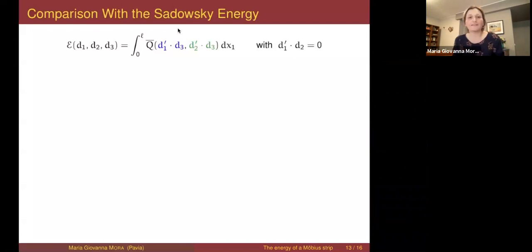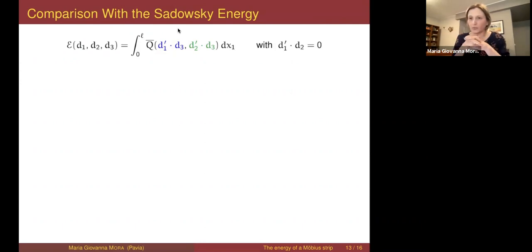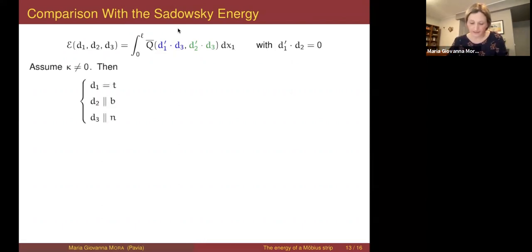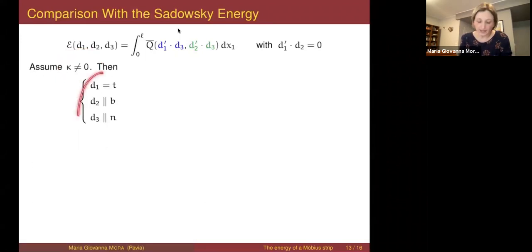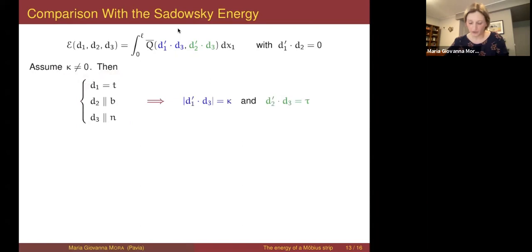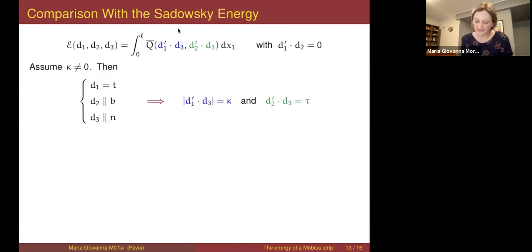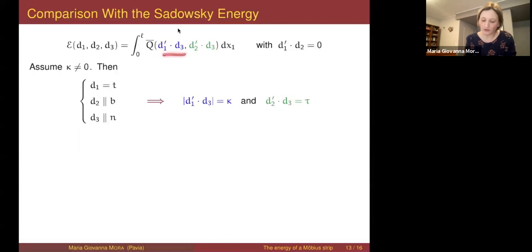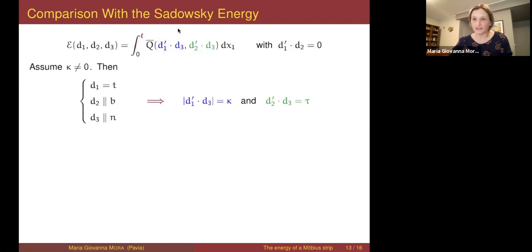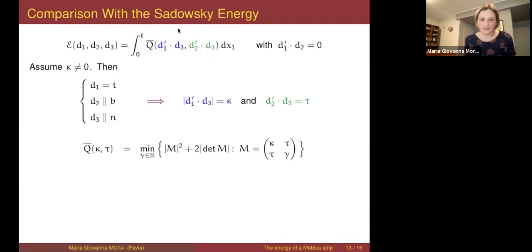Now I want to discuss the relation of our Gamma limit to the Sadowski energy. We computed the Gamma limit in a natural topology — how is it related to the Sadowski energy? The Sadowski energy is well defined when the curvature is different from zero. In that case, our frame can be related to the Frenet frame, and what we call the curvature coincides — up to sign — with the classical curvature, and what we call the torsion coincides with the classical torsion.